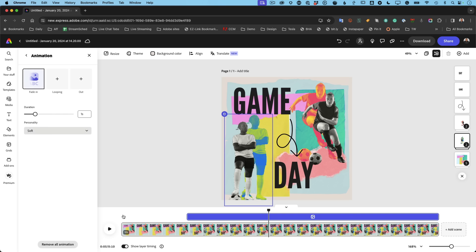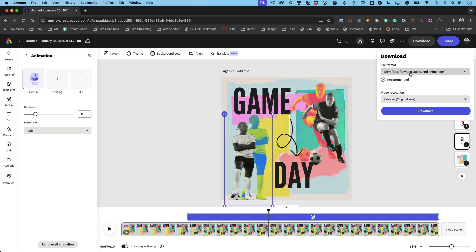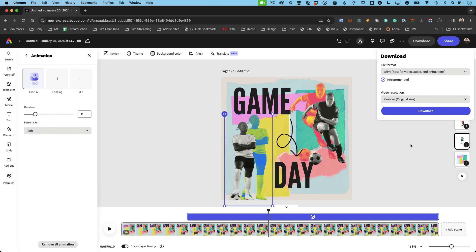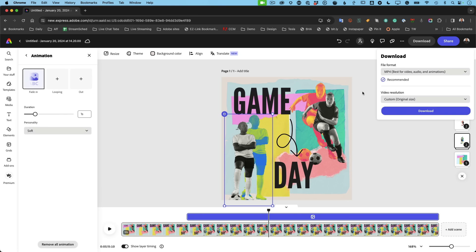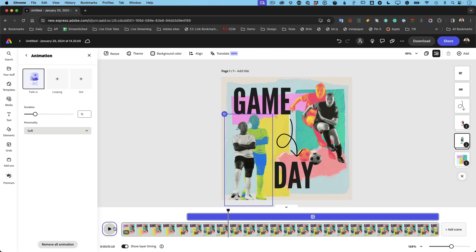When you click Download, because you've created a timeline, Express automatically asks if you want to make it a video. You can also export it as a still — but it would just be a static image with no animation. If you want an animated GIF, export it as a video and run it through the quick action that converts a video to a GIF. You can then post that video to social media.